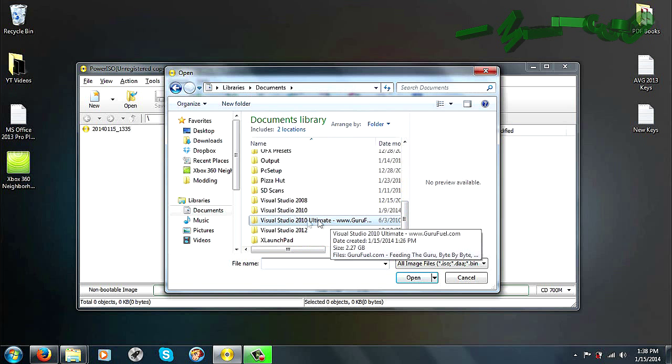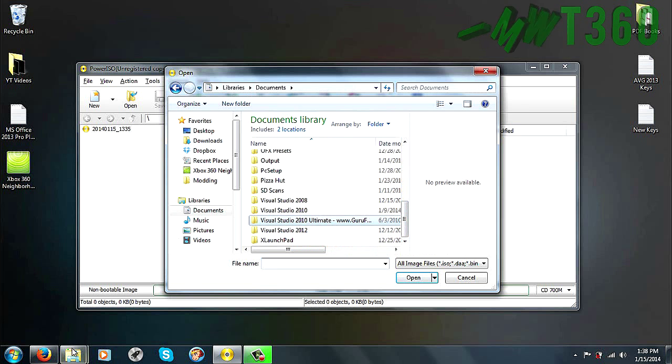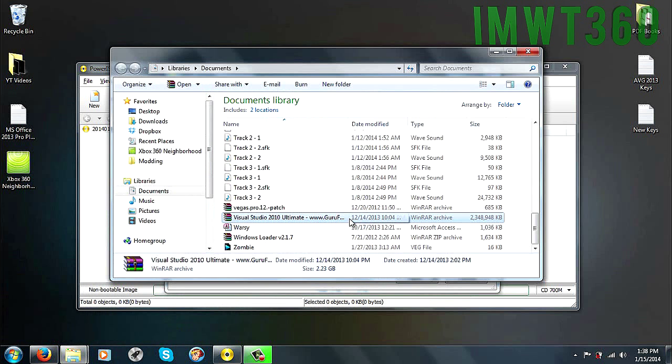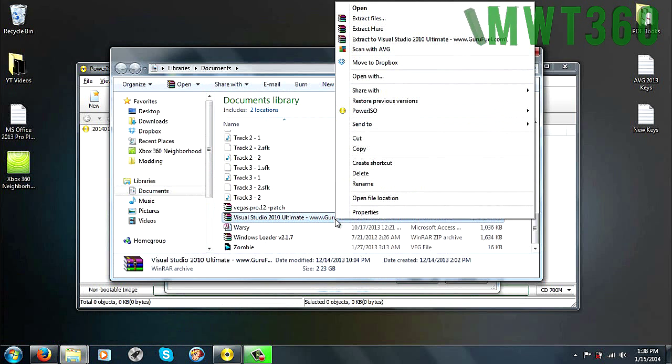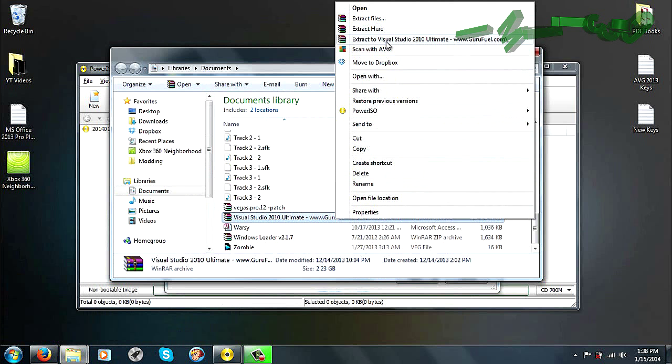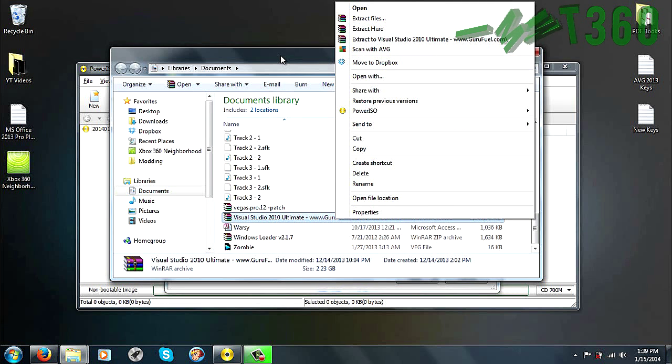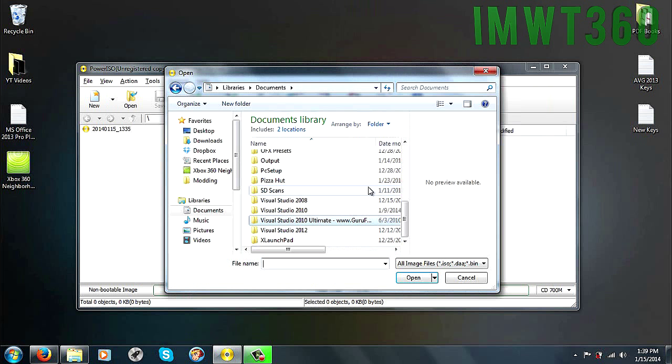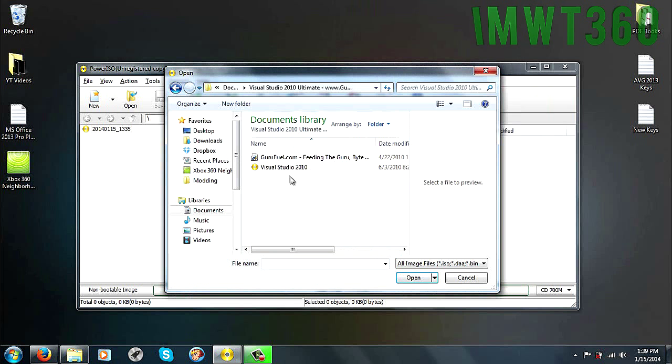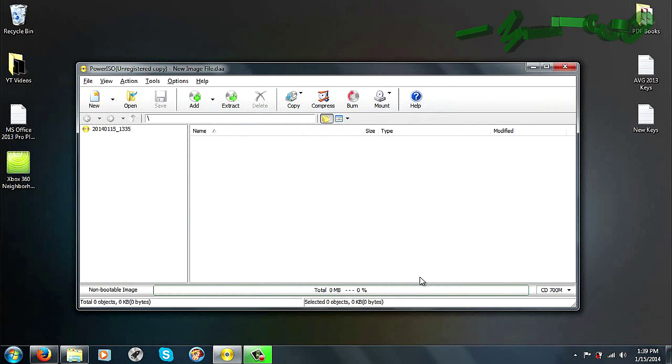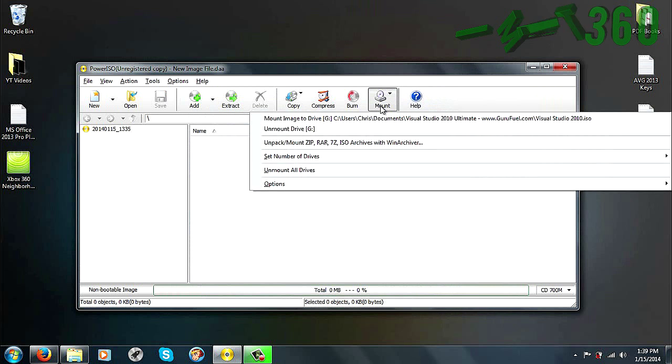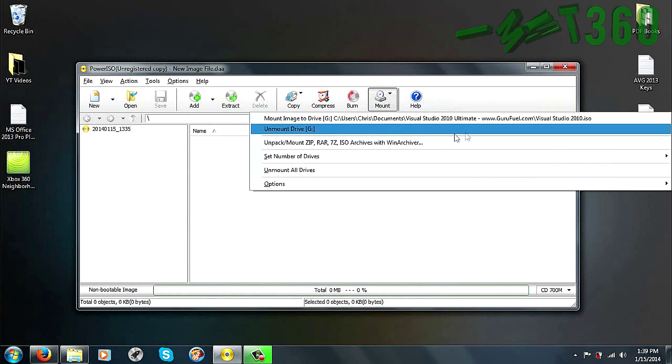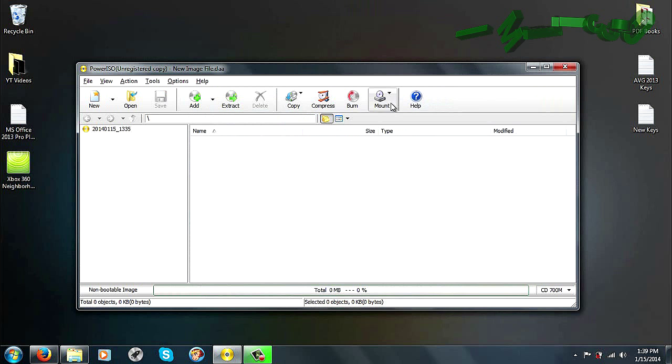If you don't have this extracted already, just go ahead and go into wherever you saved it at, right click on the zip archive, and then click Extract here, or Extract Visual Studio 2010 Ultimate. Once you have that extracted, just go ahead and double click into that folder, and choose the ISO file, and click Open. Now, it says Mount Image to Drive G, and it shows the image that we have mounted. This means it did mount successfully.